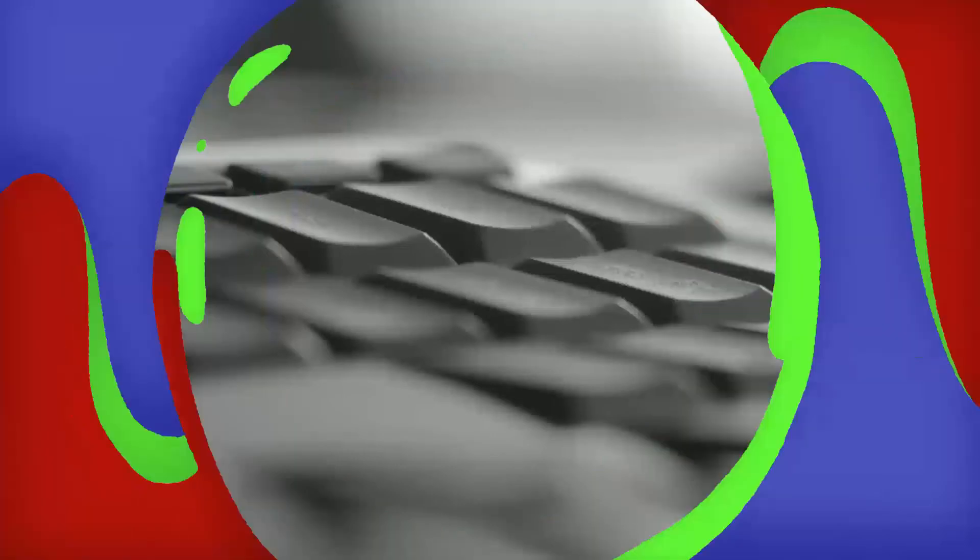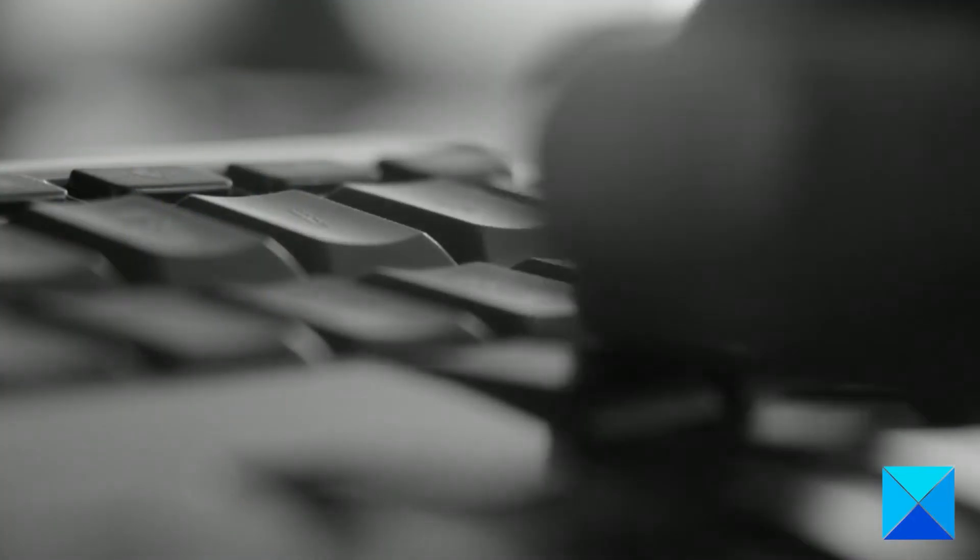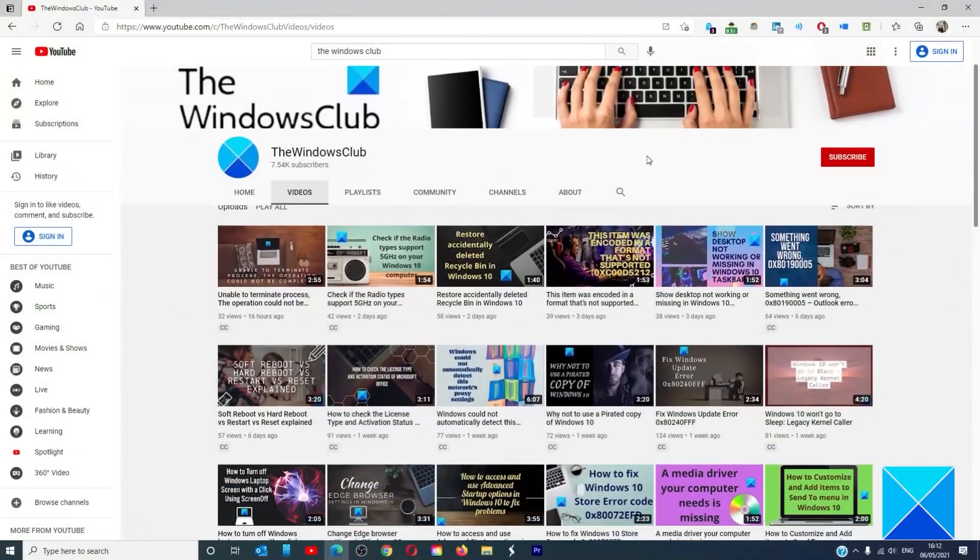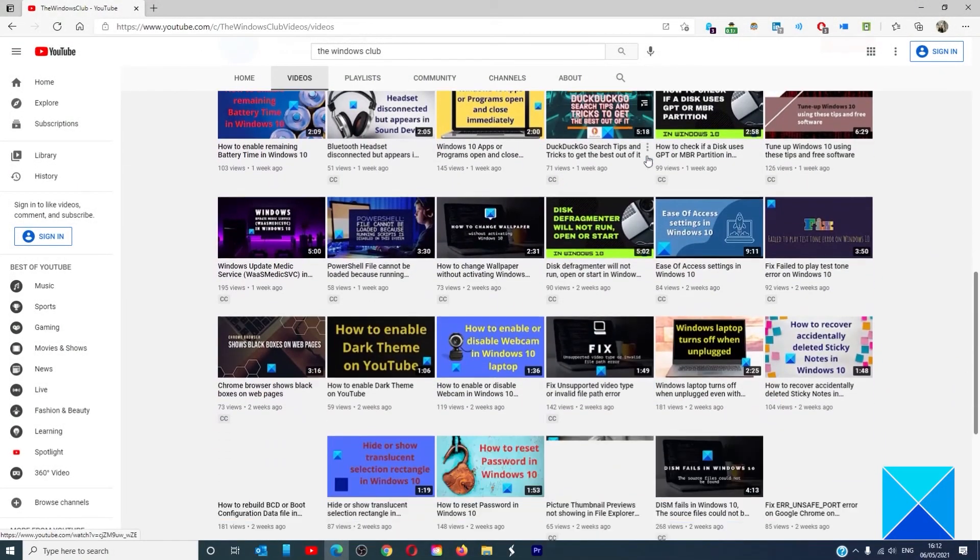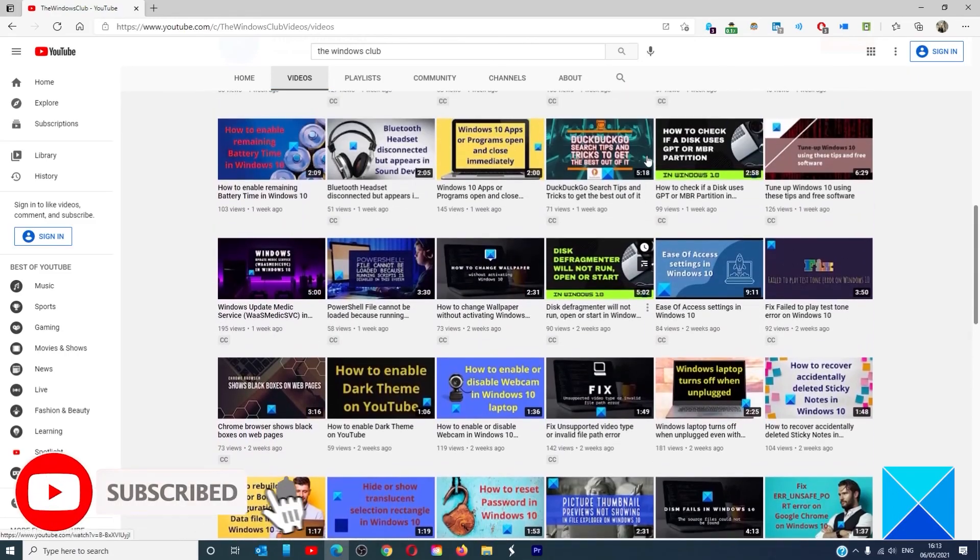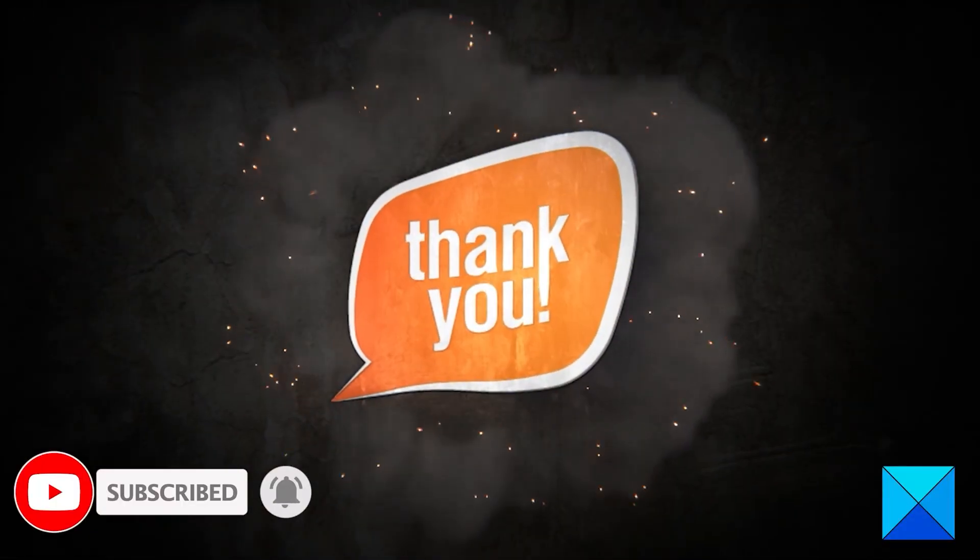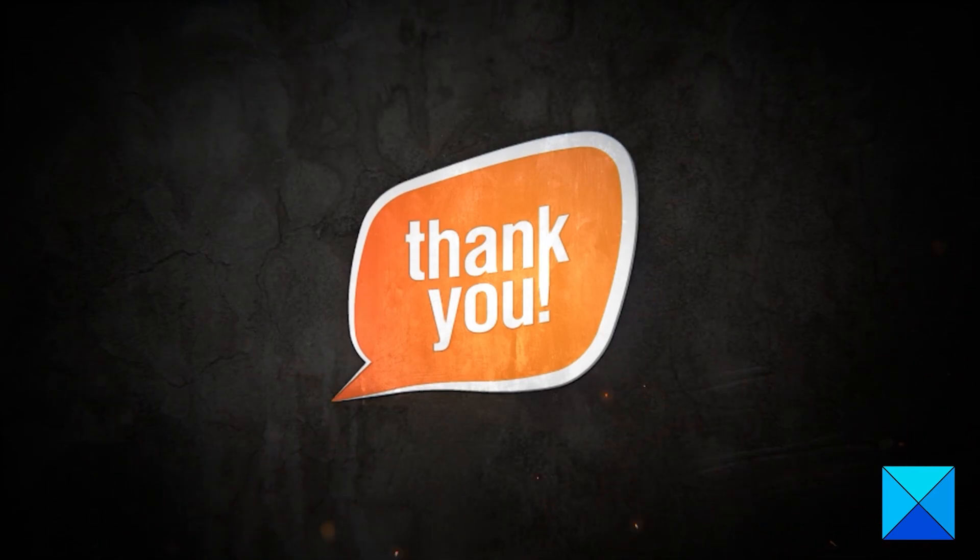For more helpful articles to help you maximize your Windows experience, go to our website, thewindowsclub.com. Do not forget to give this video a thumbs up and subscribe to our channel, where we are always adding new content aimed at making you the master of your digital house. Thanks for watching and have a great day.